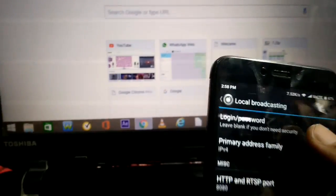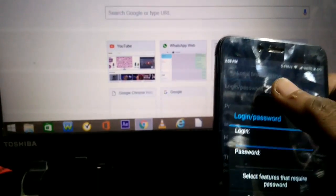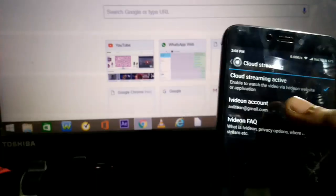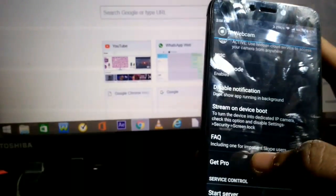Then we have the Local Broadcasting option. By clicking on it you get to a page where you can set a login password — if you don't want anyone to access your live recording, you can add a password by clicking there and entering it. I haven't added any password so let's move on. If you want to live stream your recording remotely, you need to make an account on ivideon.com. I've already created an ivideon account, and then you can access your live recording from anywhere in the world — you just have to activate this option.